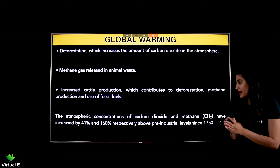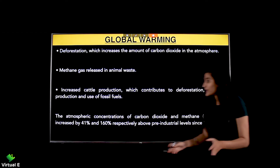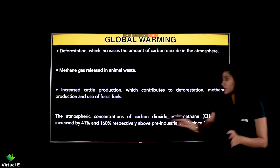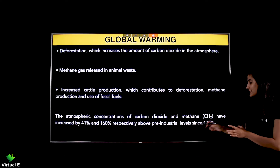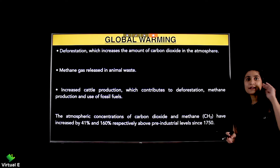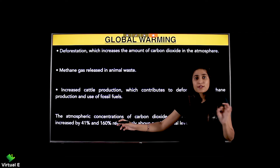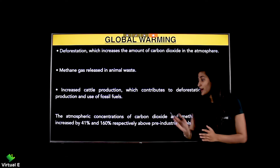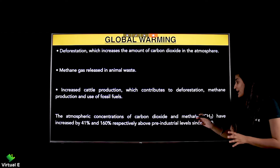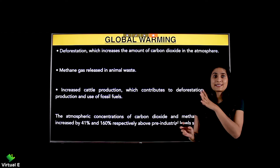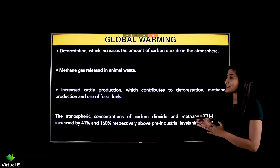The atmospheric concentration of carbon dioxide and methane (CH4) have increased by 41% and 160% respectively above pre-industrial levels since 1750. After 1750, the levels of these atmospheric concentrations have significantly increased — carbon dioxide by 41% and methane by 160%.